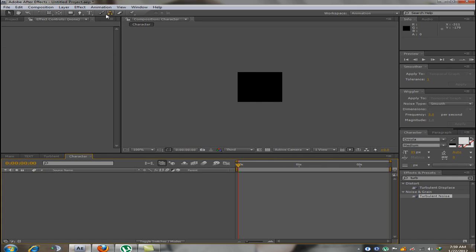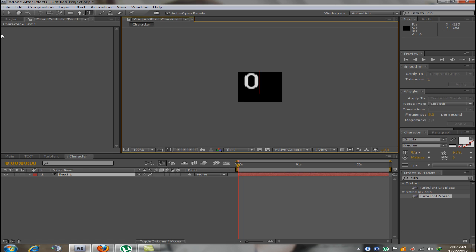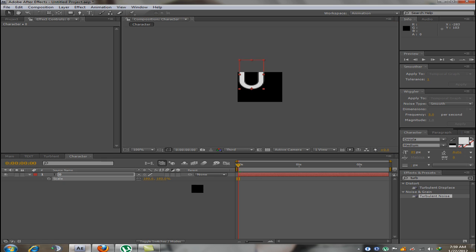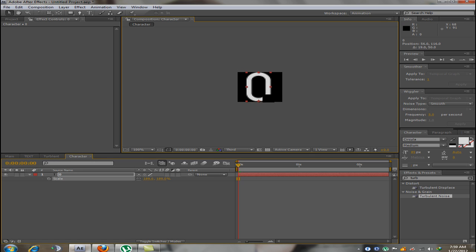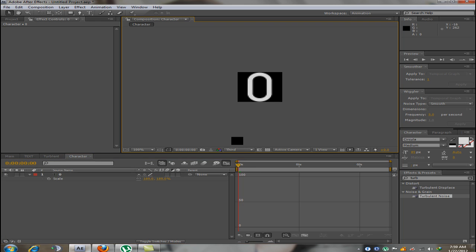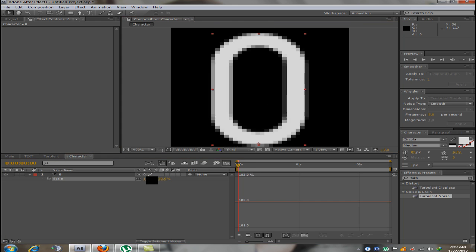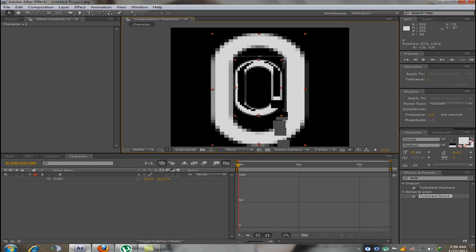In this composition I will type in the number 0. Increase its size. Like so.